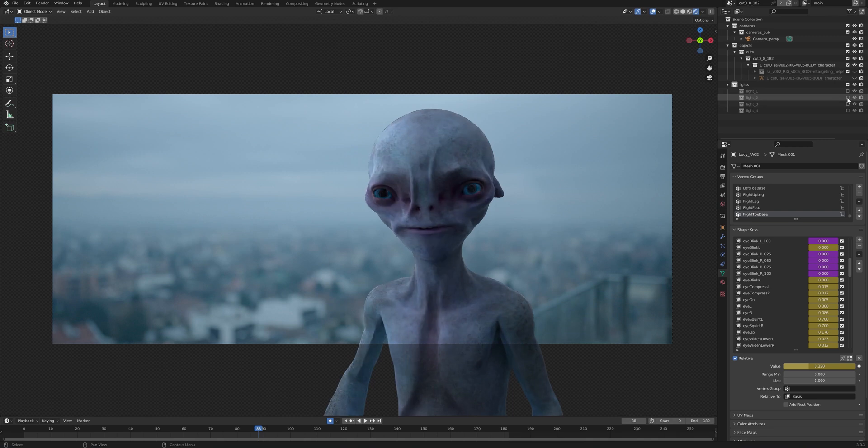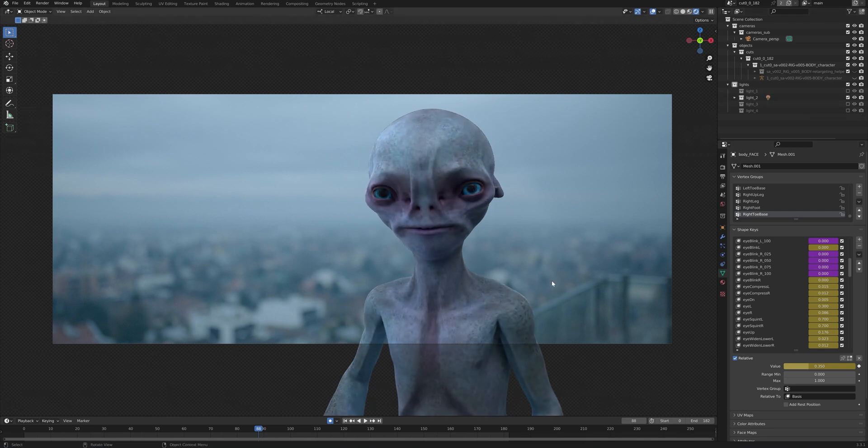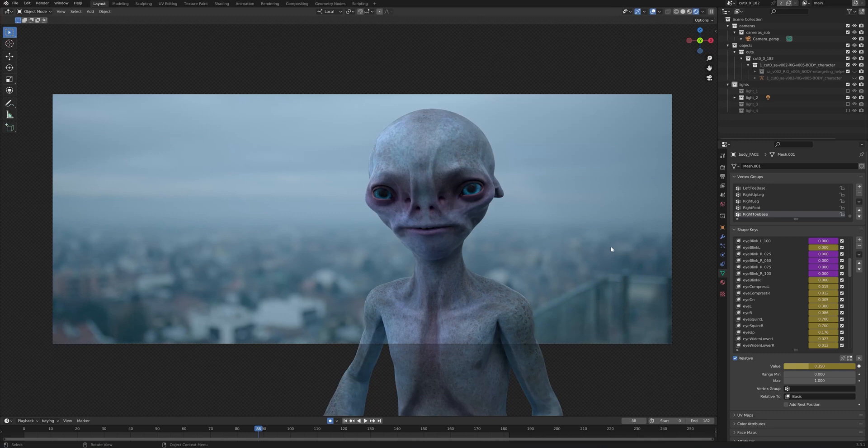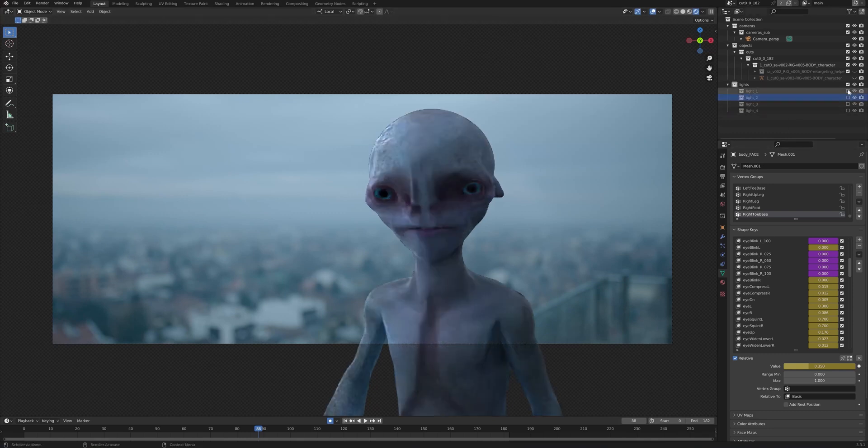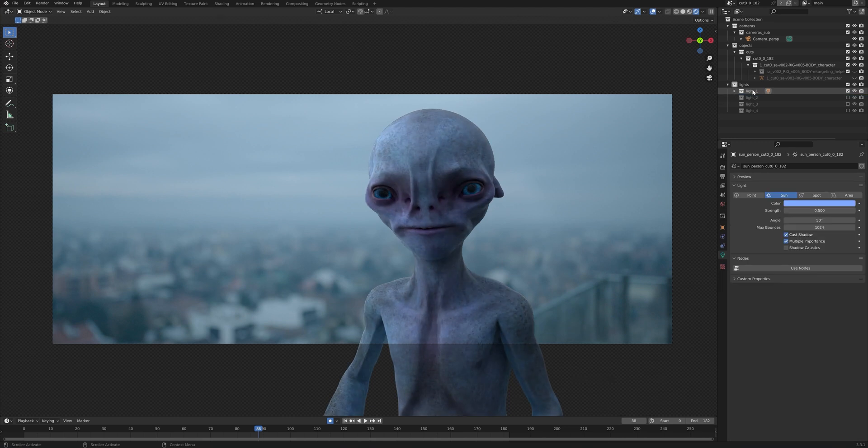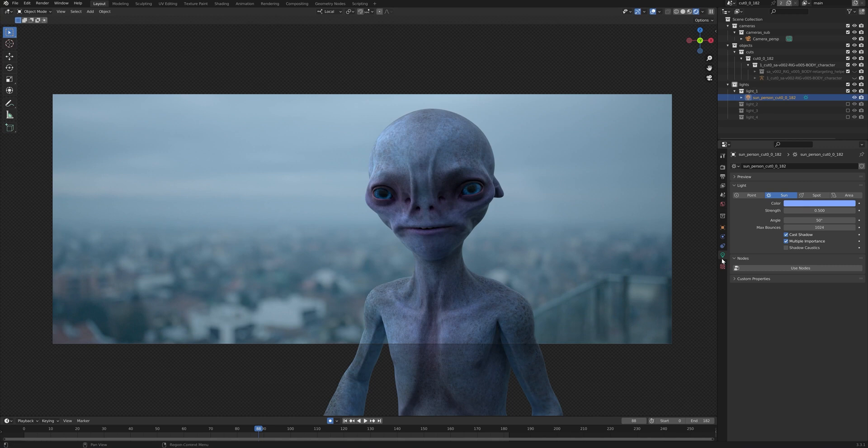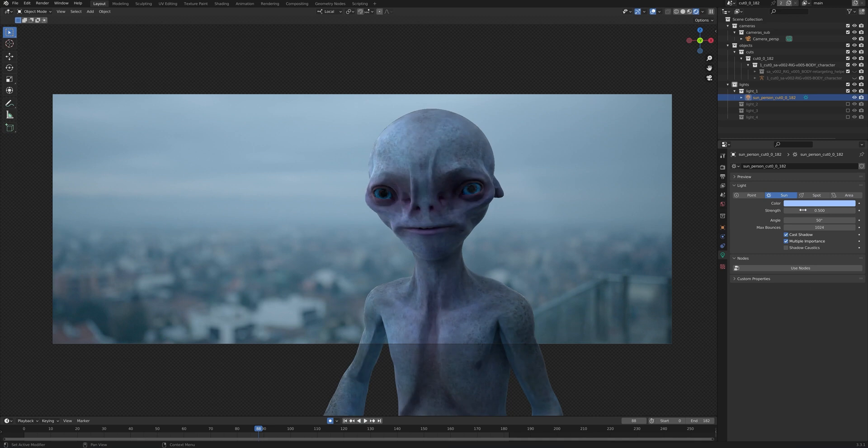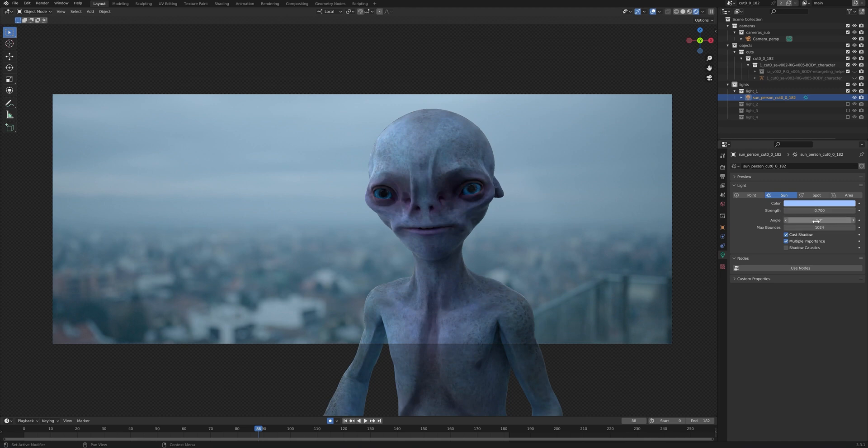We can also use light two, which gives an even bigger effect. We can also go into this lights option by selecting it right here in object data properties. You can change the color of the light. You can change the strength of the light. You can maybe increase it if you want to do it right here. And you can also change the angle of the light as well.